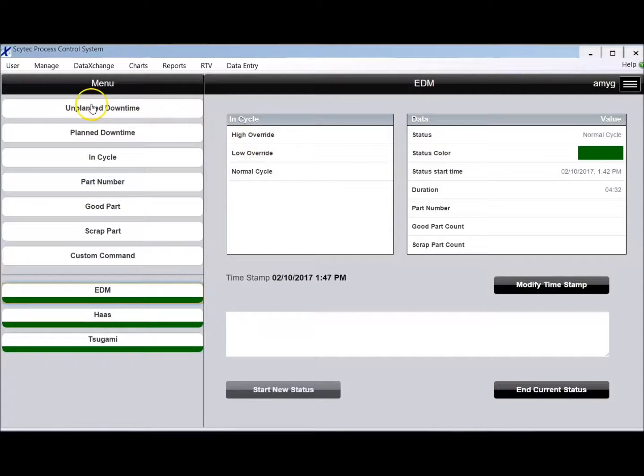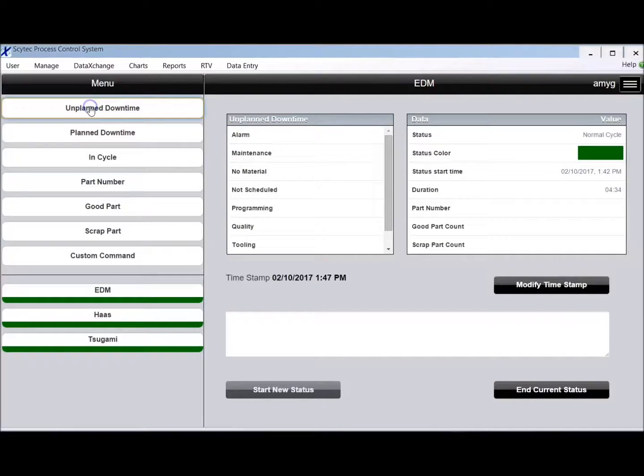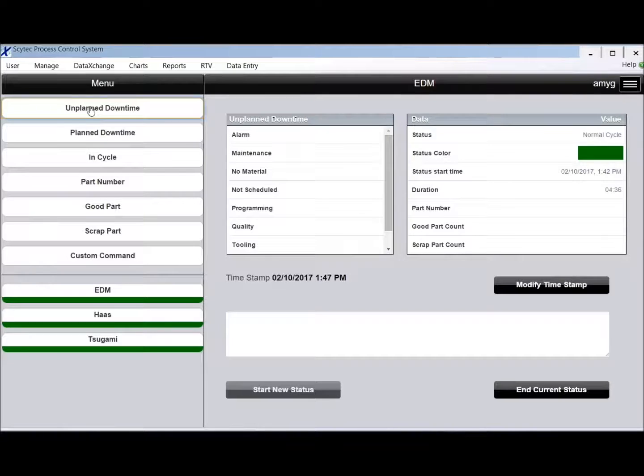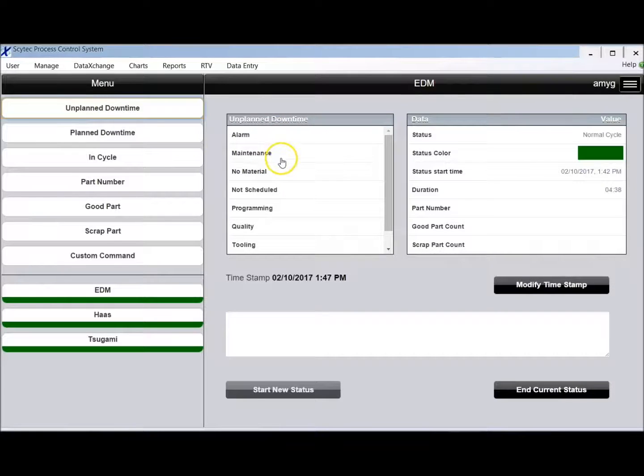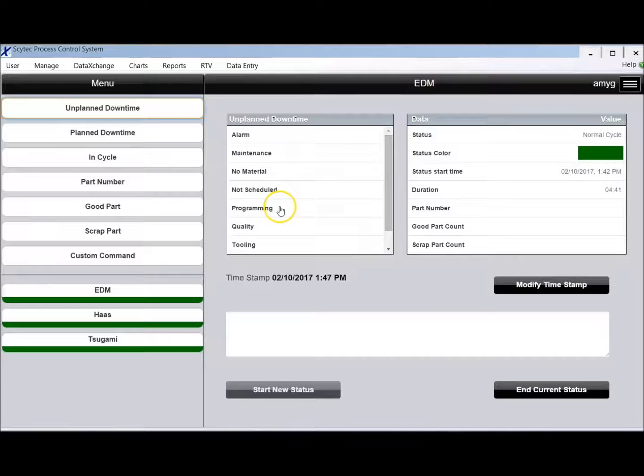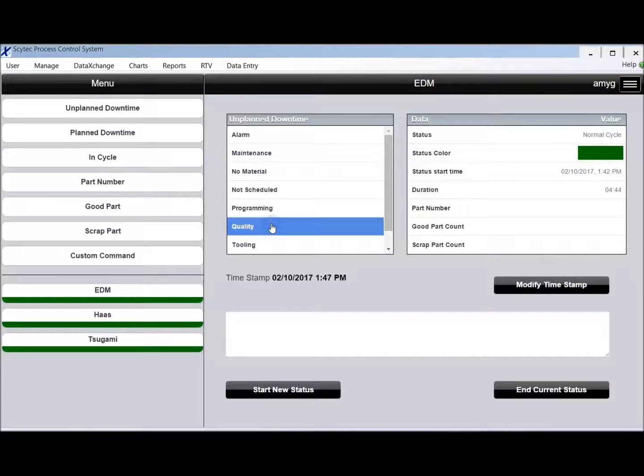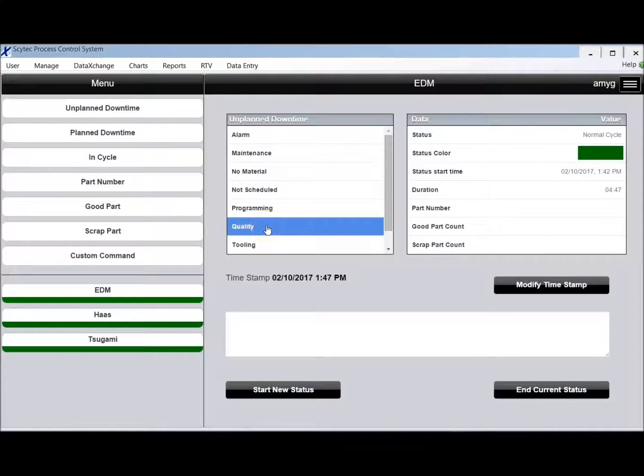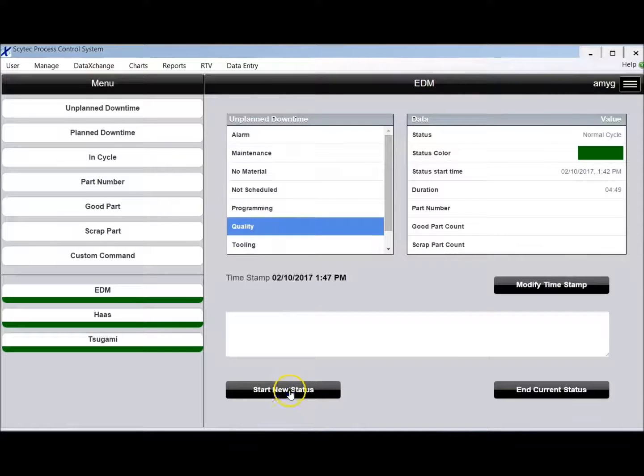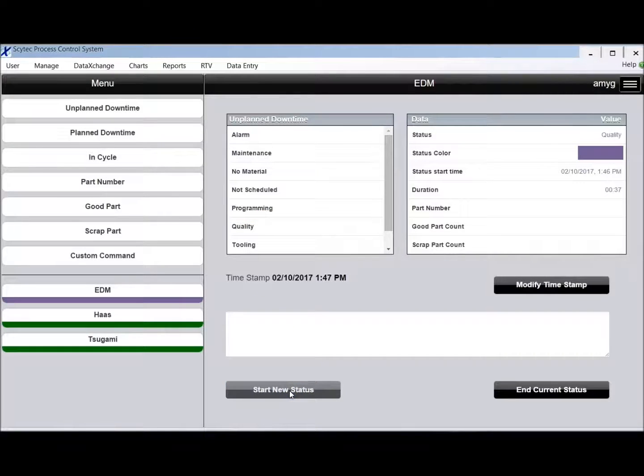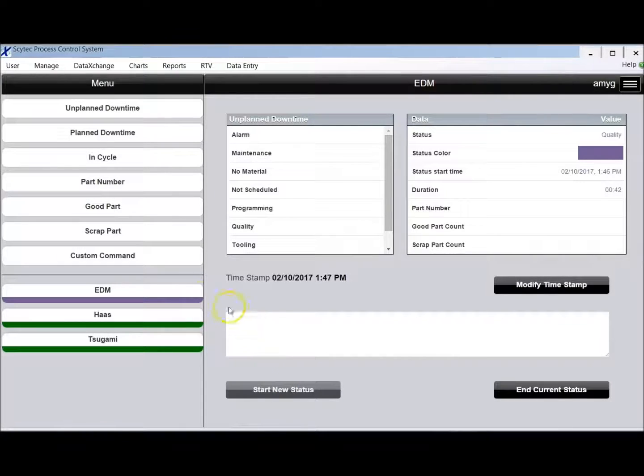So if I want to put, for instance, an unplanned downtime, I would click that button and I would get a drop down list. This list is user definable, you can have as many reason codes as you want, but maybe I'm having a quality issue. I can just highlight that reason code and hit start new status and instantly the database sees the new status and starts collecting time against that.